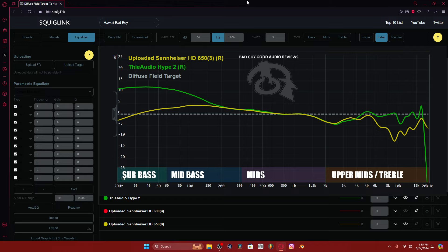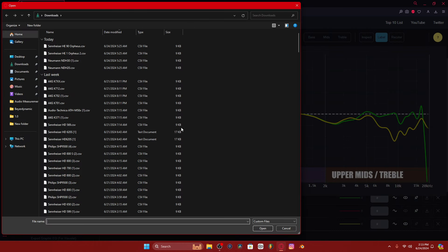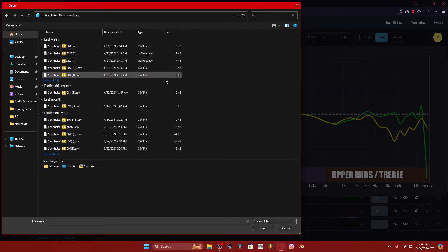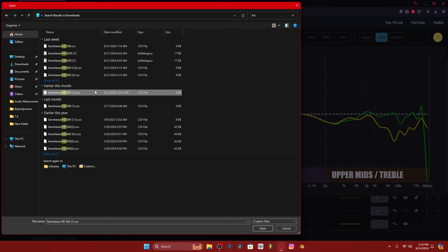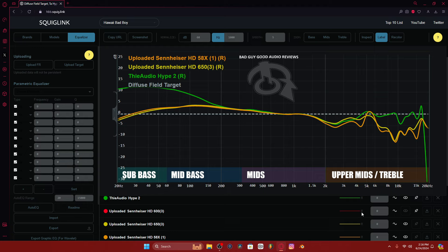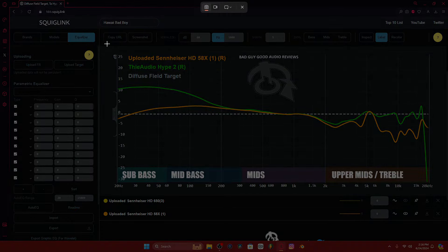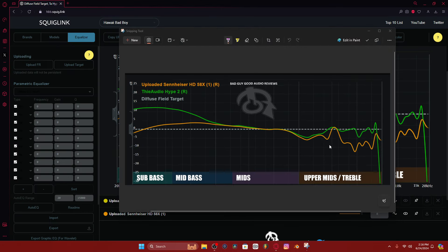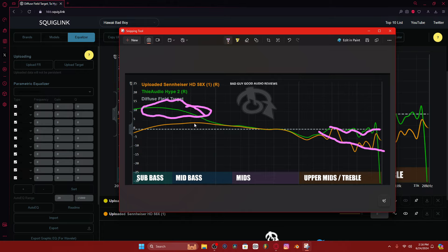So this is the Hype 2 versus the Sennheiser HD 650s. I could bring in some more just for shits and giggles, like the 660S, 650, 580X. Let's get rid of the 650 for a second and look at the 580X Jubilee versus the Hype 2. As we can see, the Sennheiser headphones are much more darker tilted than the Hype 2, and the Hype 2 has a huge bass boost.